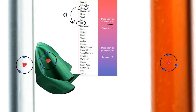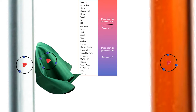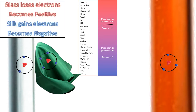The glass is left overall positive because there are three protons and two electrons — it lost an electron. The silk has only three protons but four electrons, so the silk is negative. The glass loses electrons and becomes positive; the silk gains electrons. That's how charging by friction works.